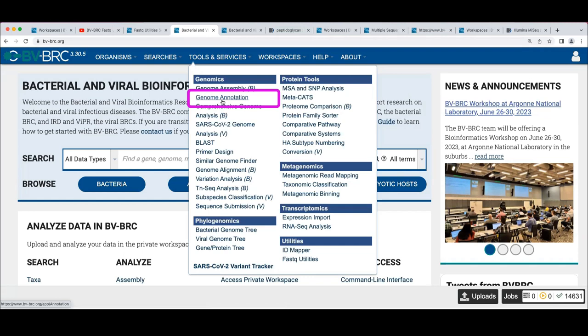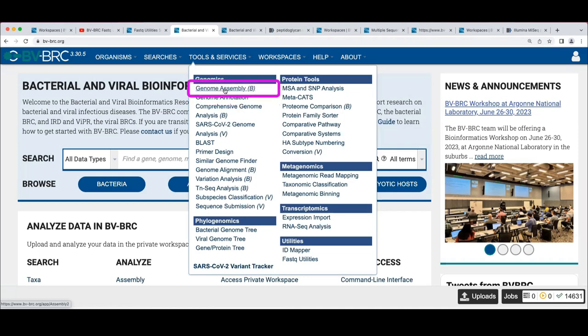The genome annotation service forks into two different flavors: one is the original bacterial RAST pipeline, and the other is Vigor4, which works for many different viral species. Vigor4 does a BLAST-based lookup of viral proteins because viruses within the families it supports are pretty similar, so it's more BLAST-based.